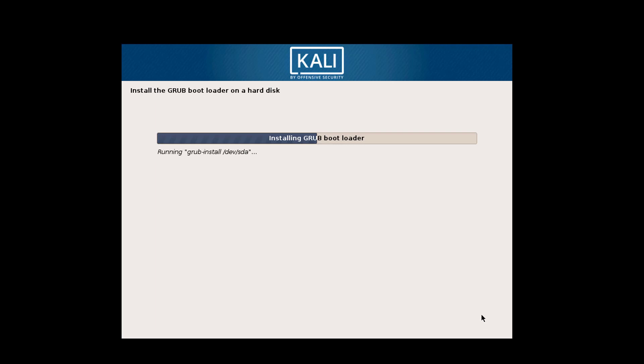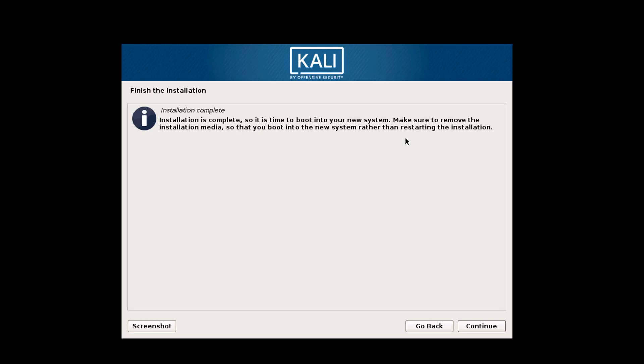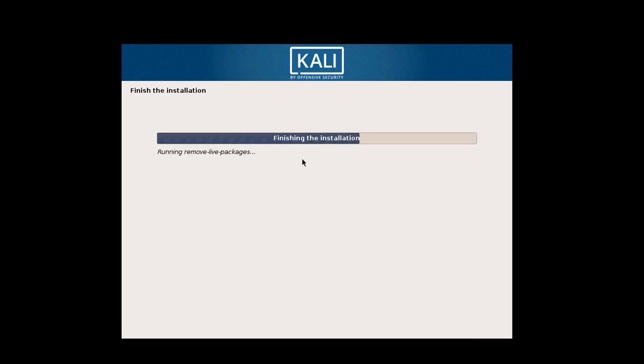It is updating GRUB, and installation is complete. Click on continue and your machine is rebooting.